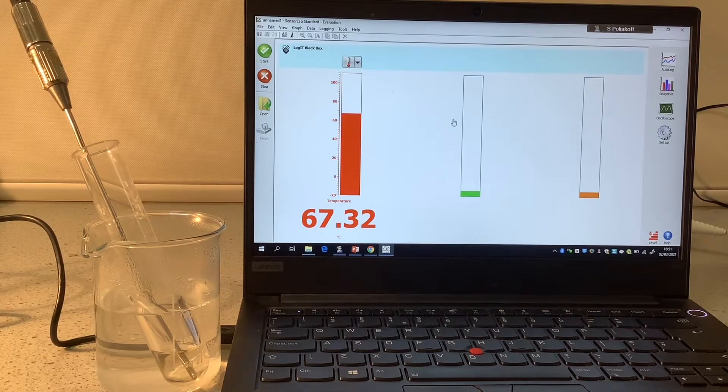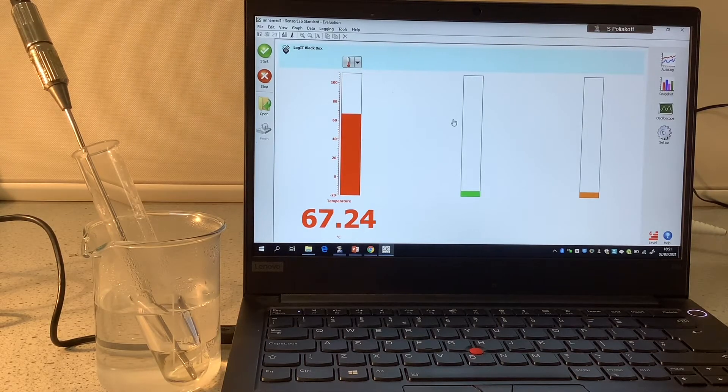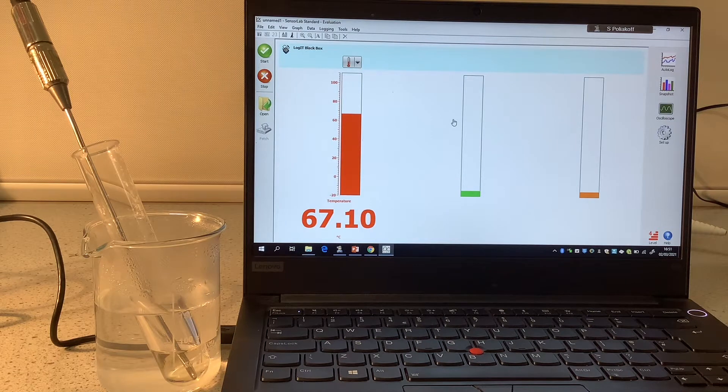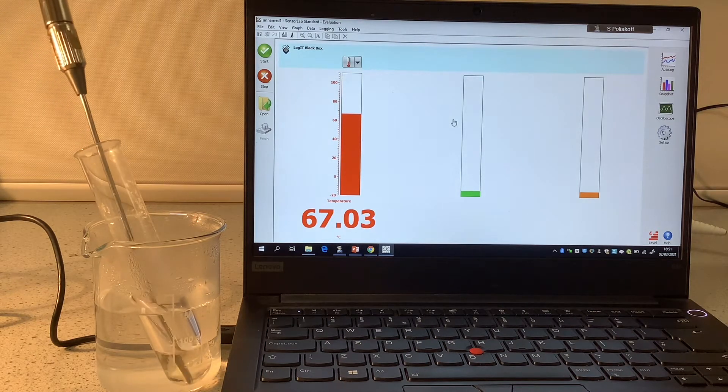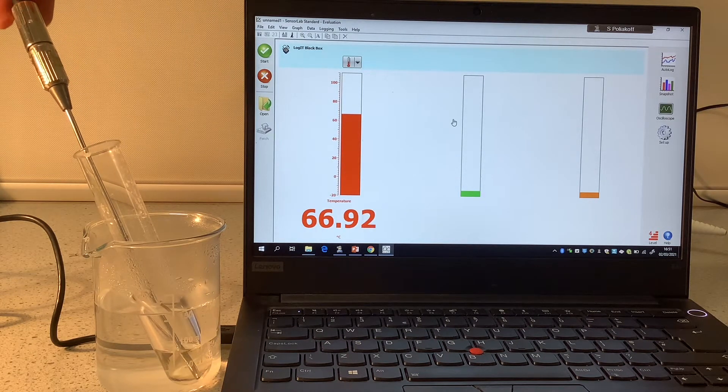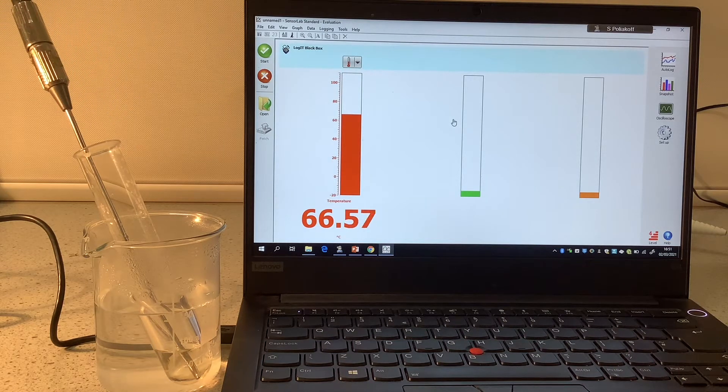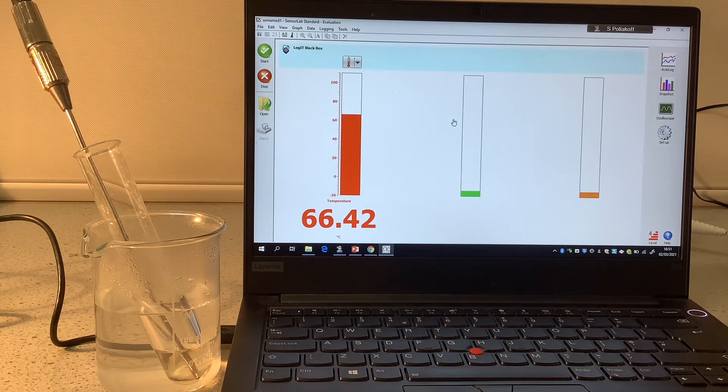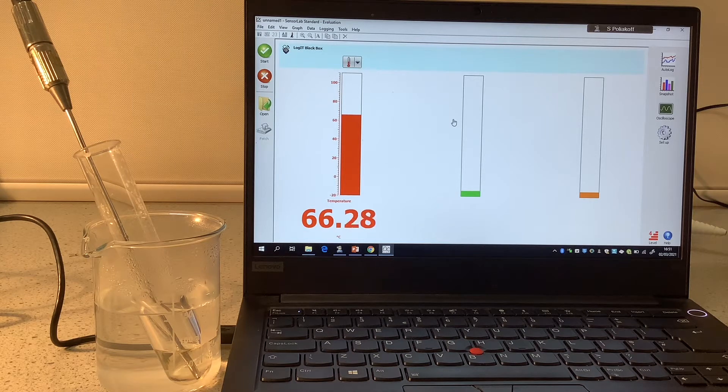In this video I'm going to try and create a cooling curve for stearic acid. At the moment I've got a boiling tube with stearic acid connected to this temperature probe and that's in some quite hot water, so it's at around 66 degrees at the moment.